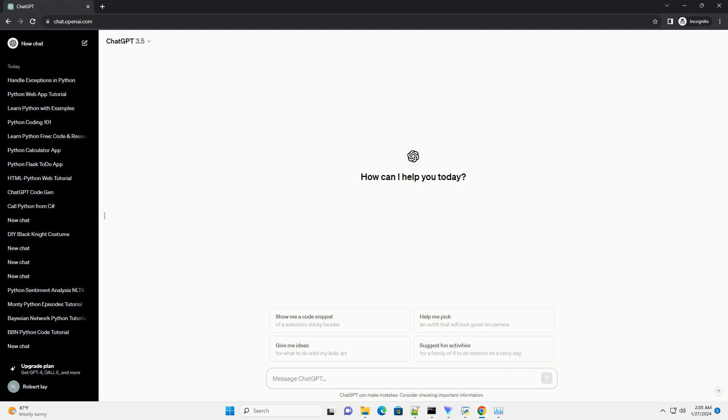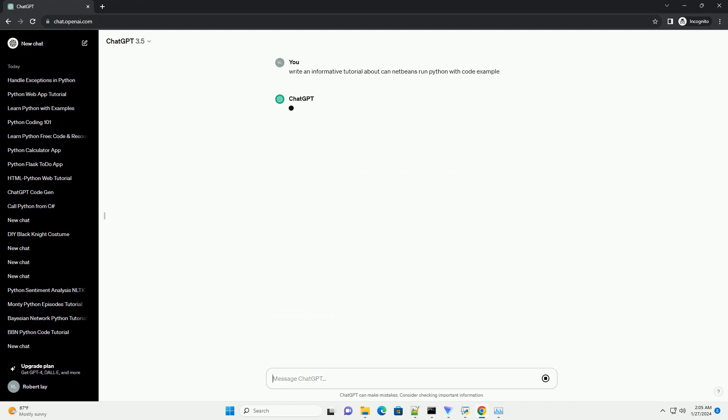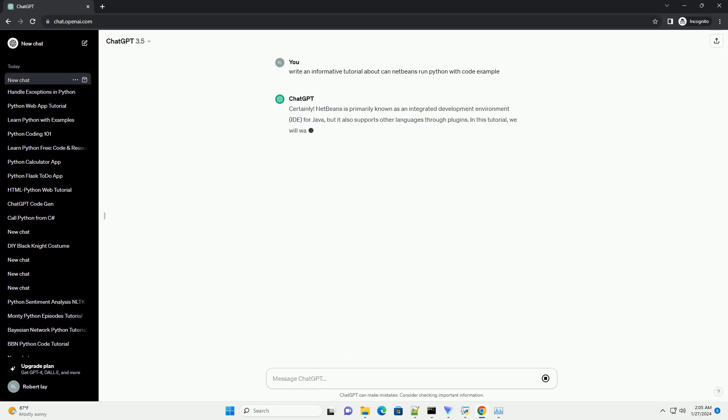NetBeans is primarily known as an integrated development environment, IDE, for Java, but it also supports other languages through plugins.